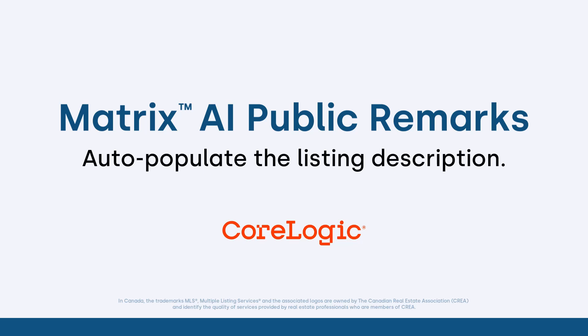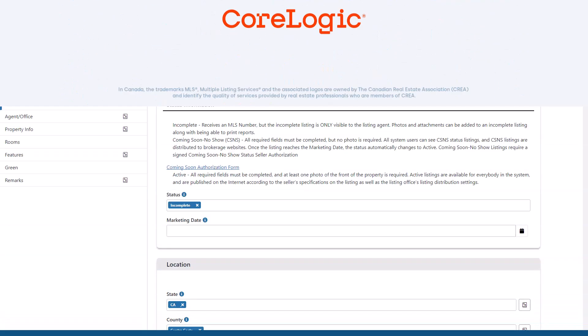Now, before I begin, I'd first like to mention that because each MLS may have slightly different requirements, the system that we'll be using during this tutorial may differ slightly from the one that you're currently working with. Nevertheless, the functionality is the same and for the most part, whatever you see during this tutorial, you'll easily recognize in your own system.